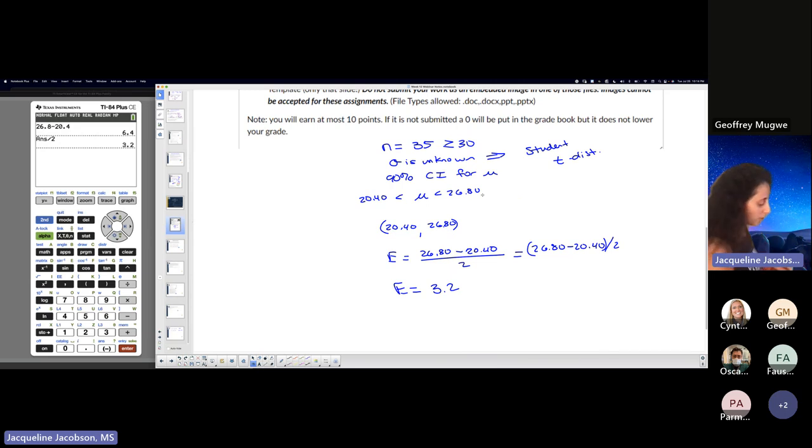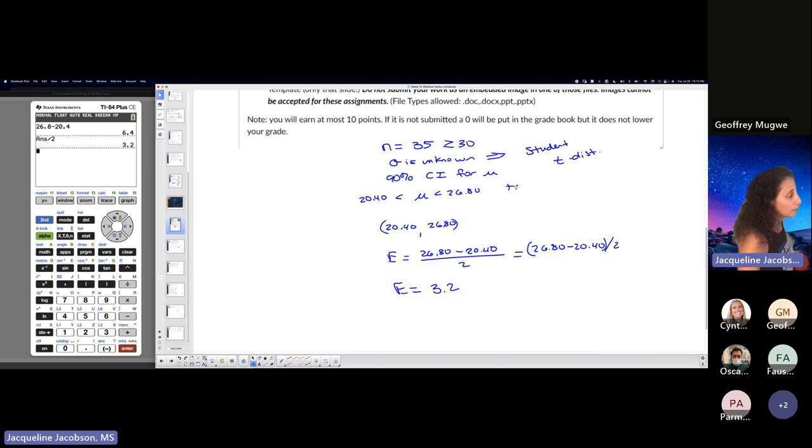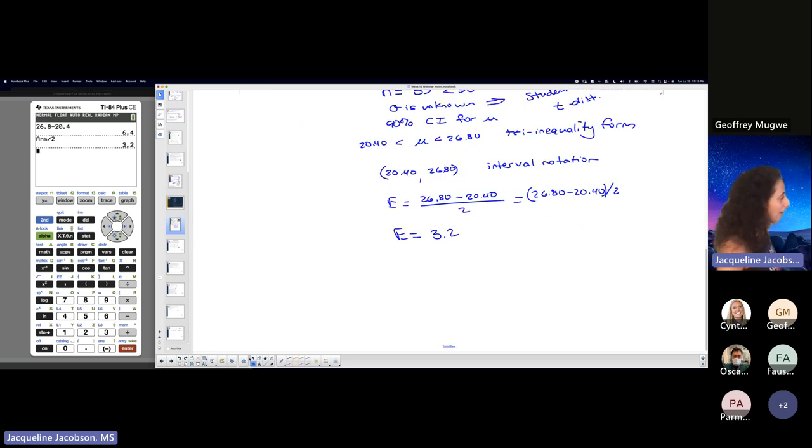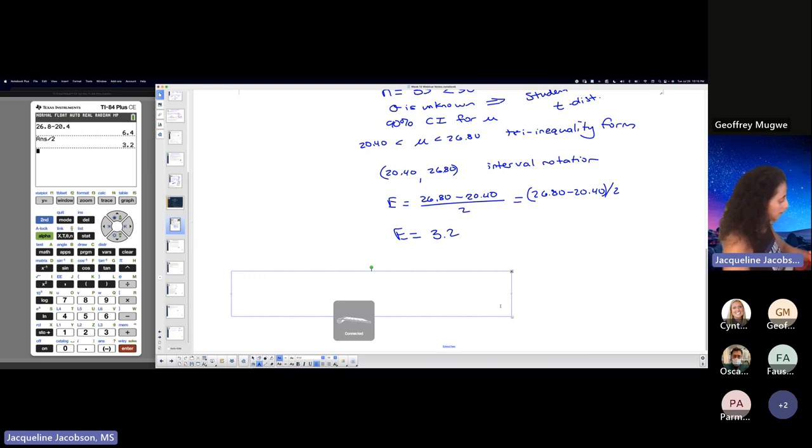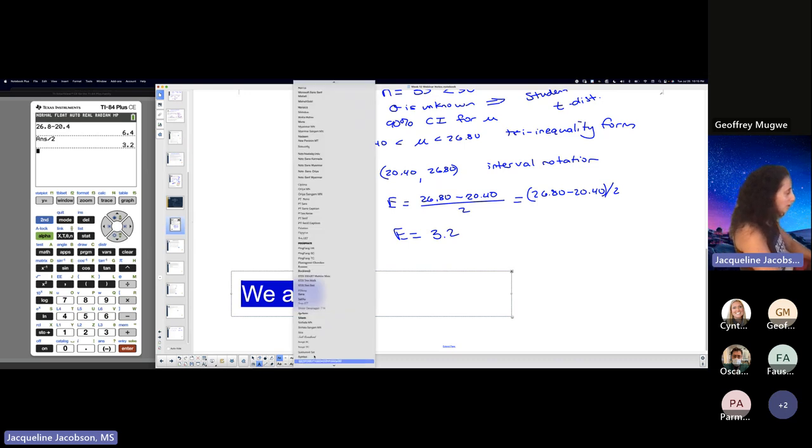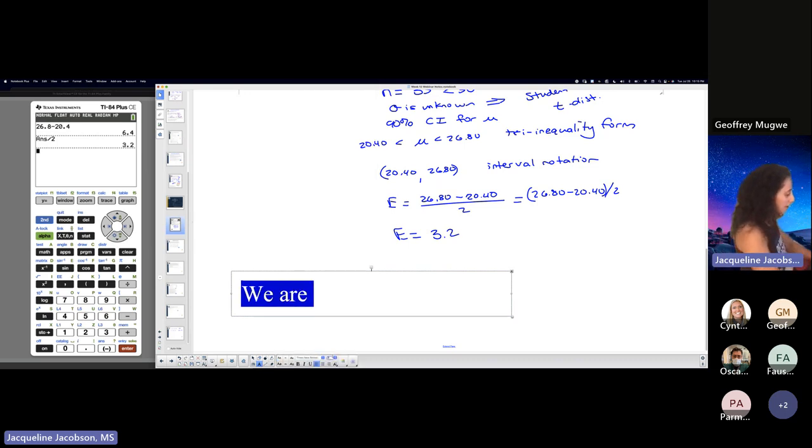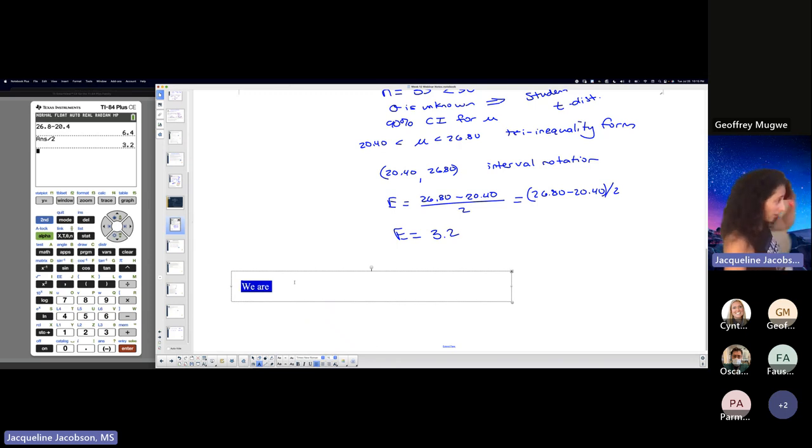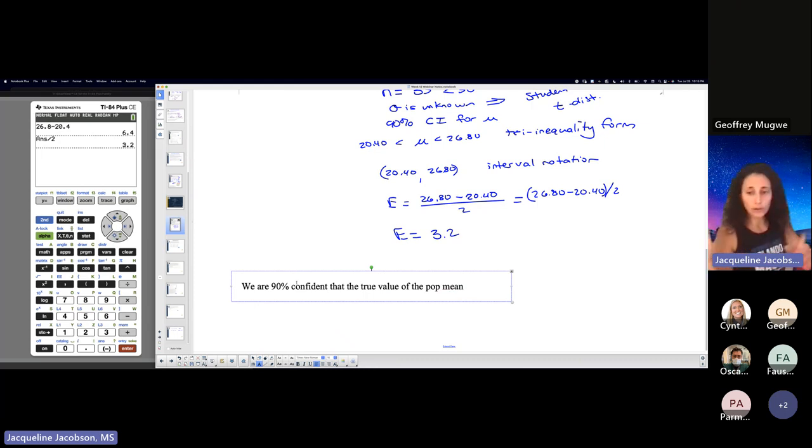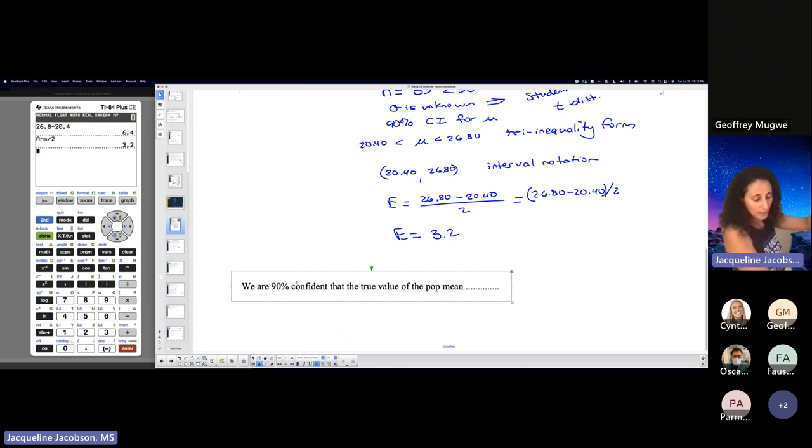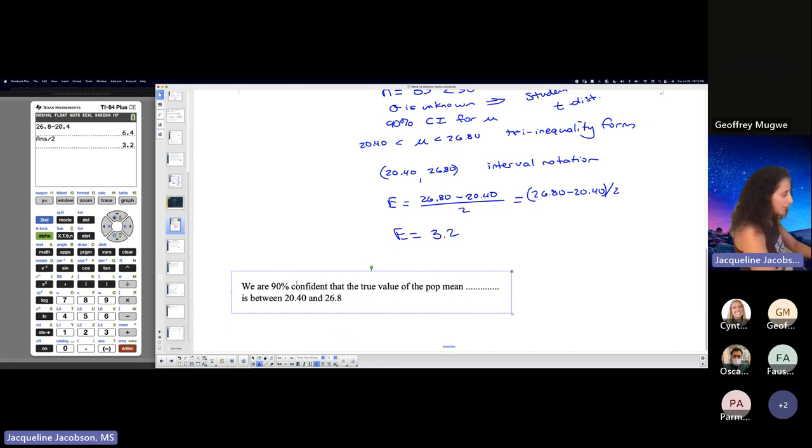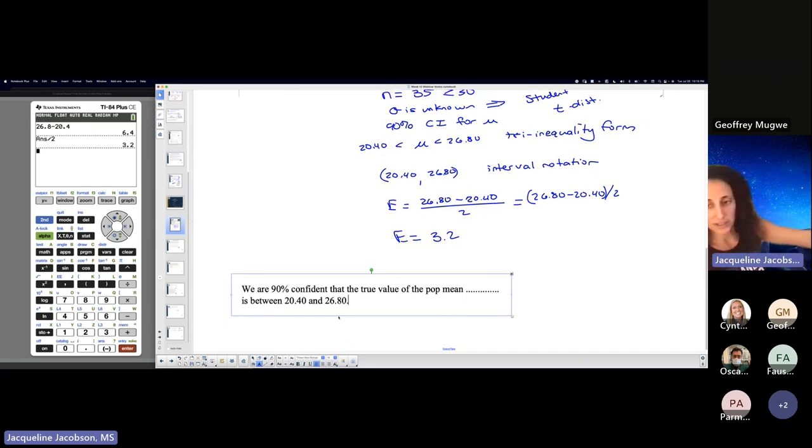So I have my interval. I have it represented in tri-inequality form if you want to be fancy, because this is a project. This is my tri-inequality form. This is my interval notation. My margin of error, and then I'm going to naturally go here and say we are—just because I'm so used to this and I guarantee that one of the questions that it's asking you for is to interpret this. So I'm going to interpret it right away. We are 90% confident that the true value of the population mean—and I don't know, you guys all chose different populations—so you write mean mortality rate, mean whatever rate, is between in this case, in my example, 20.4 and 26.8. Obviously your numbers will be different because of the fact that you would have a different sample.